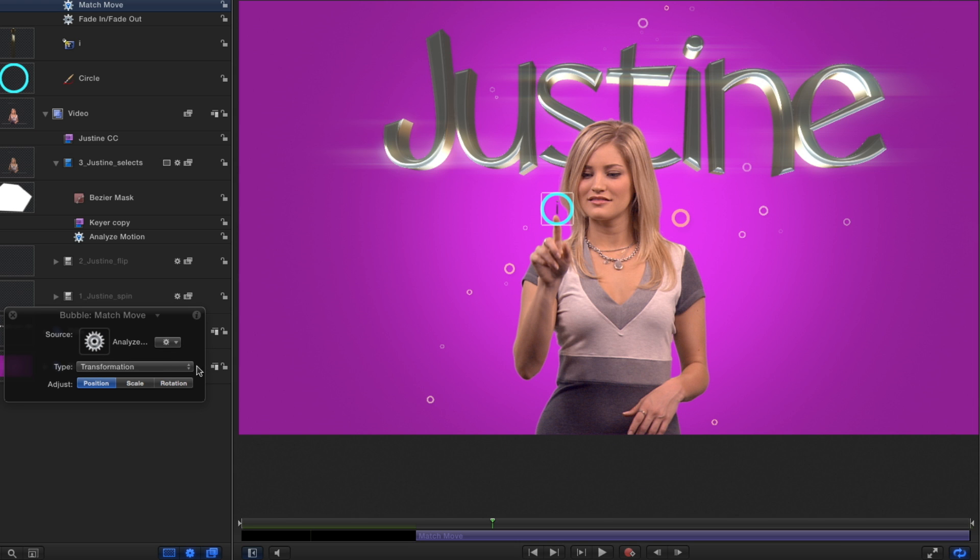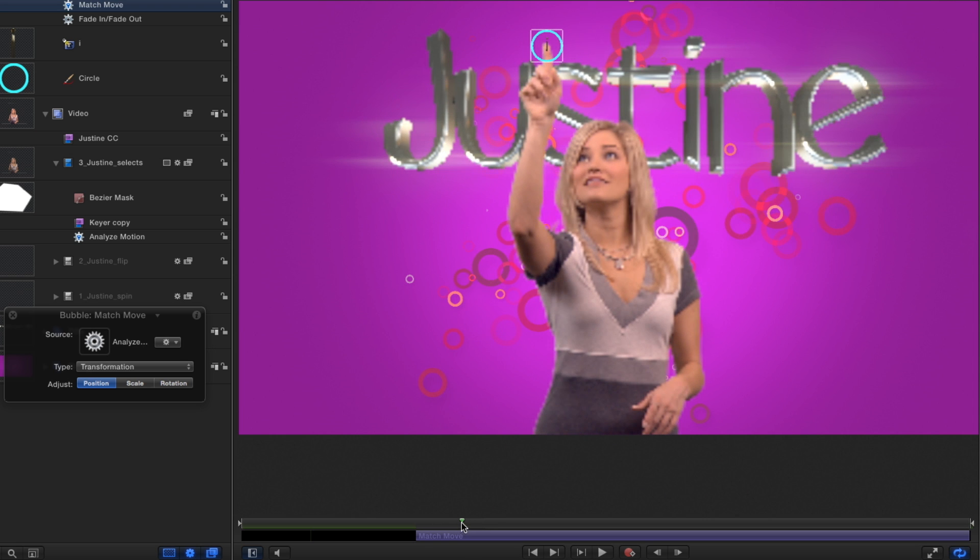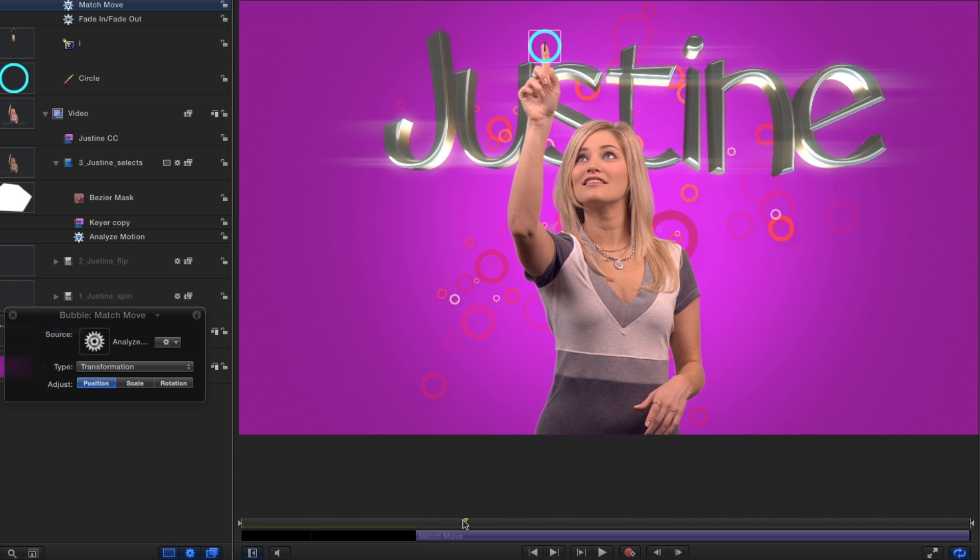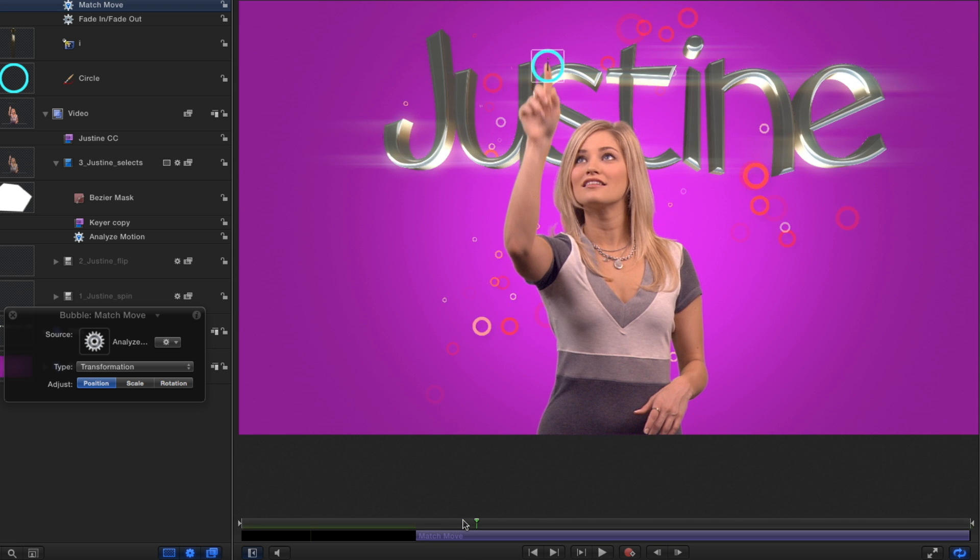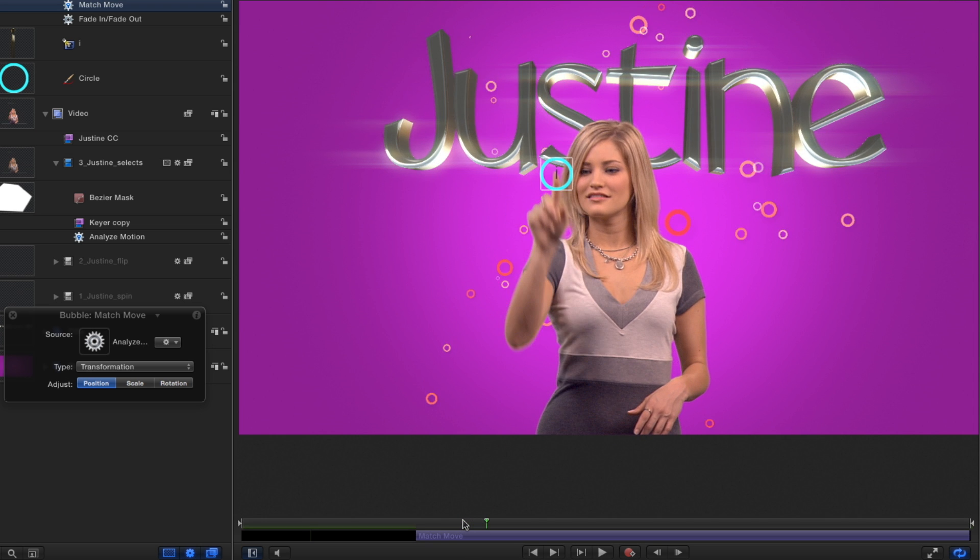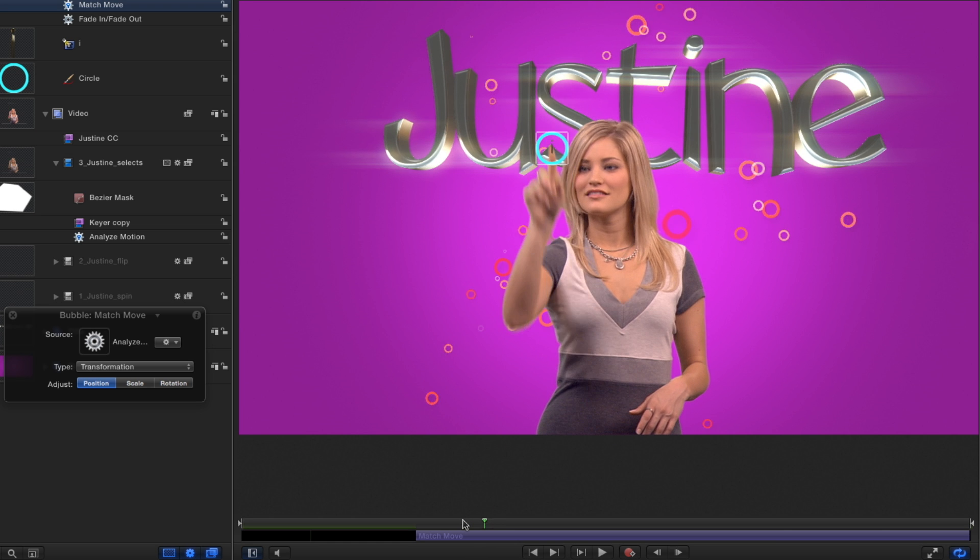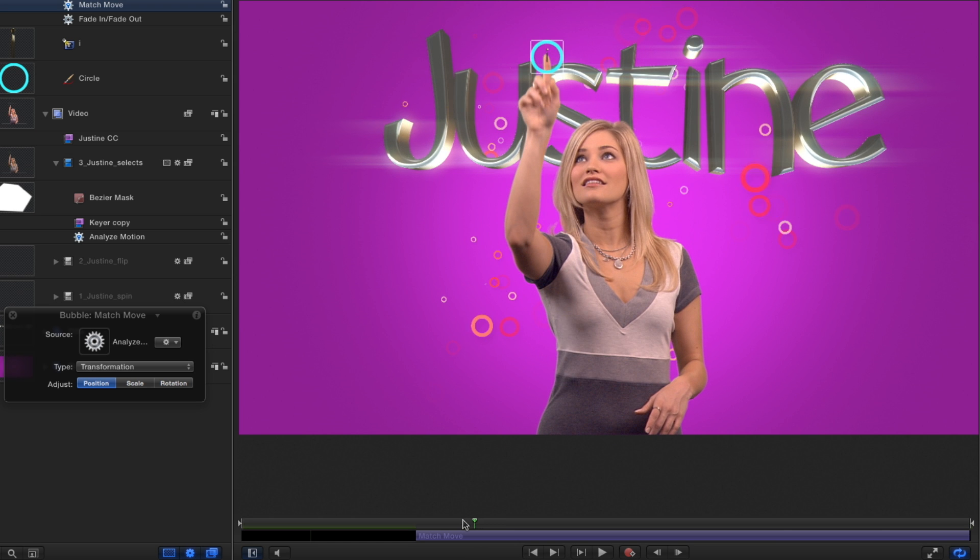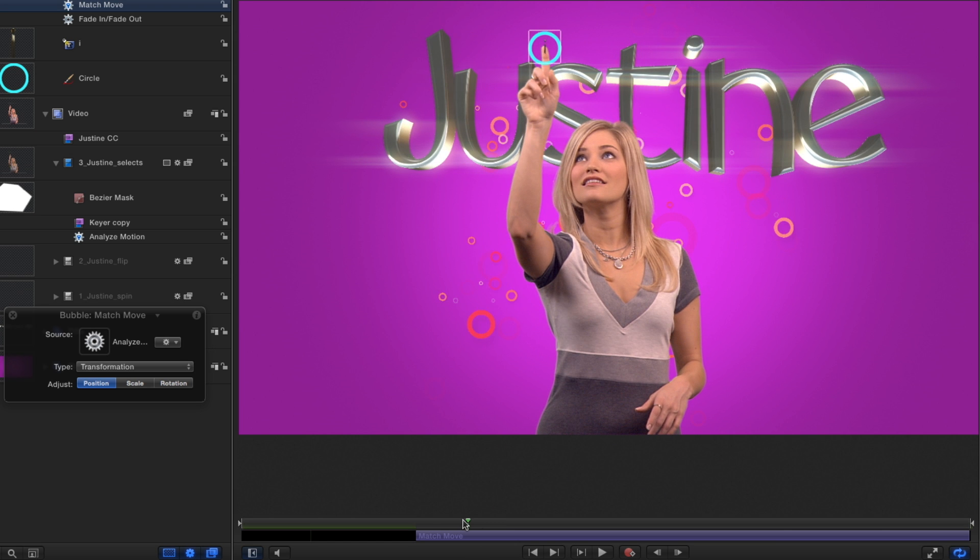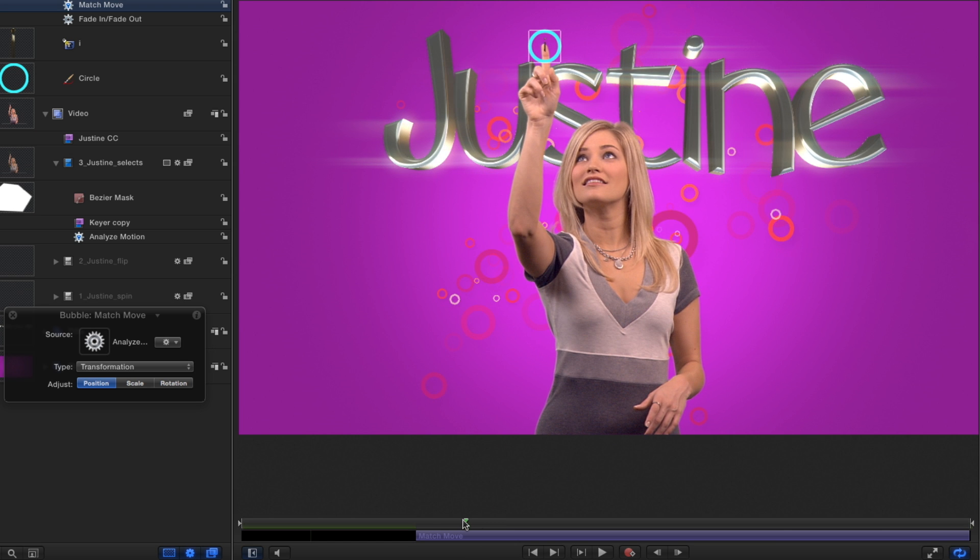If I now step through the clip, the bubble tracks right to Justine's finger. If it isn't quite centered anymore, it's an easy fix. You can easily reposition a tracked object and it will keep the track.